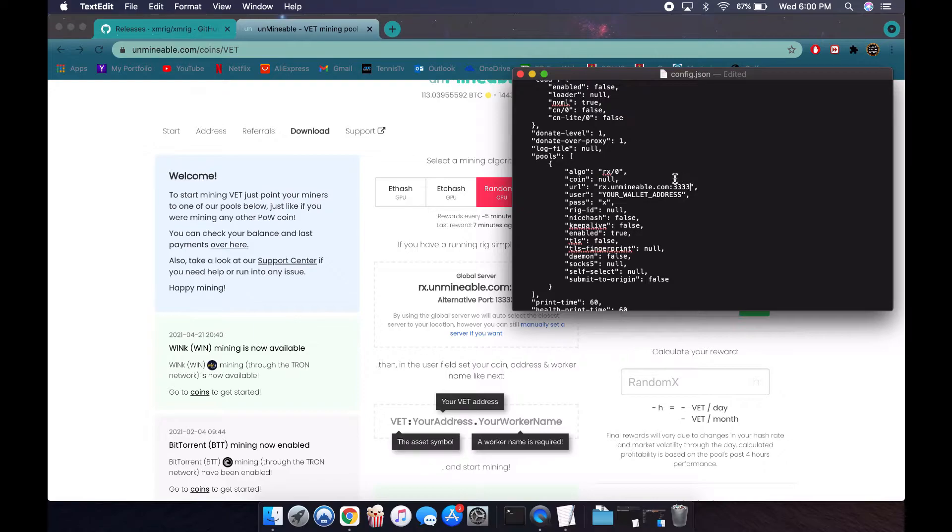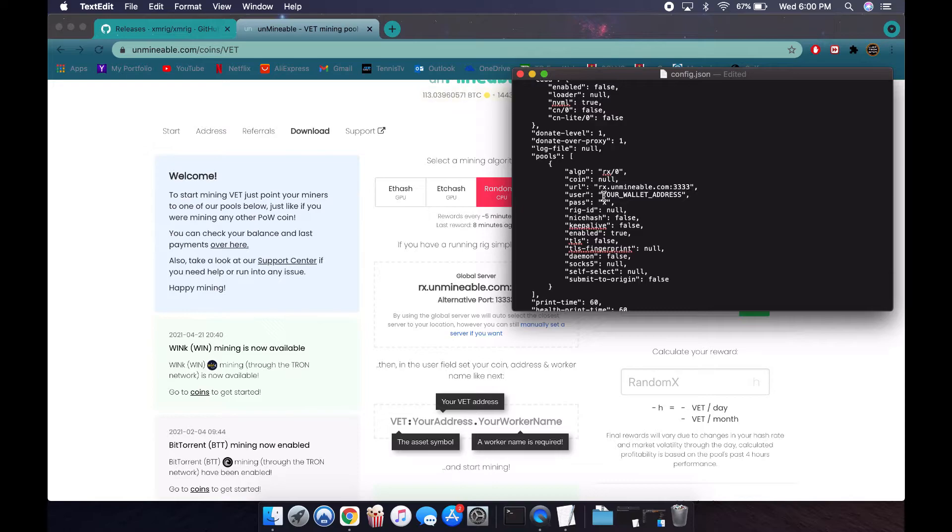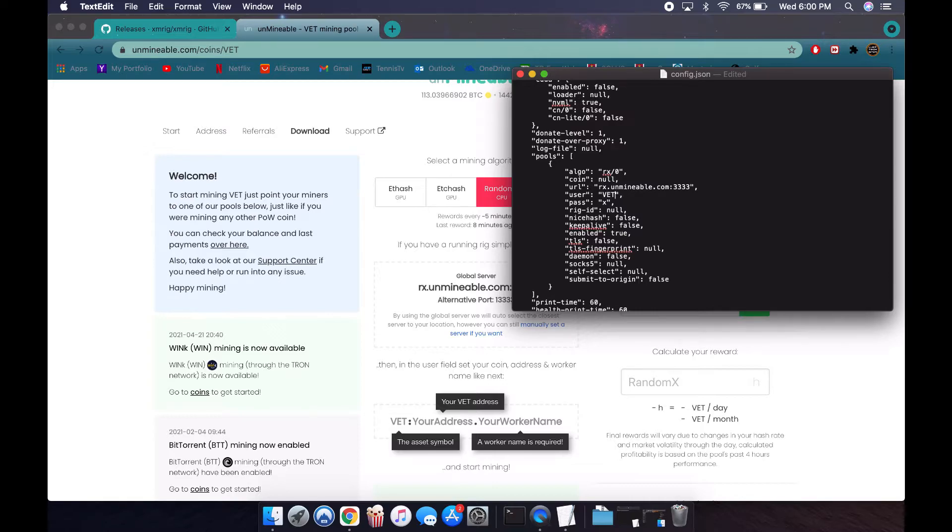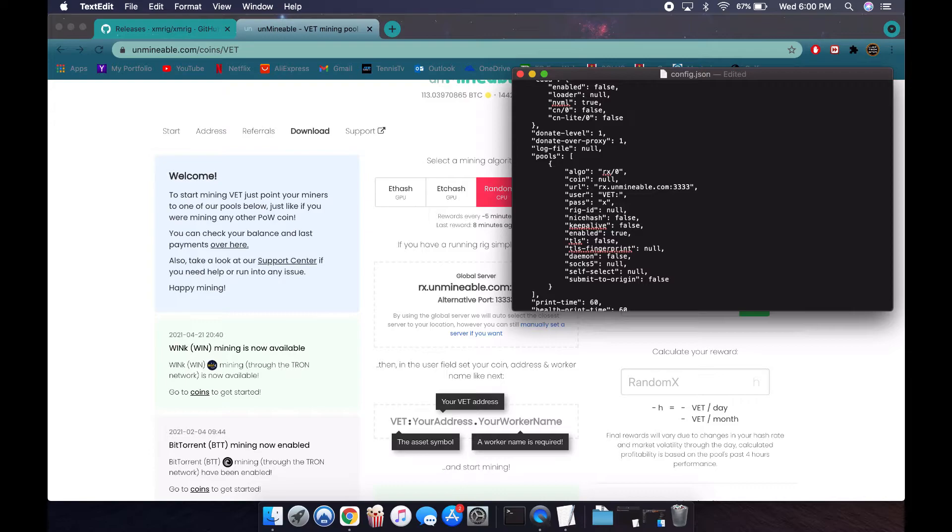The last thing we need to set up is the user. This is the actual coin you're mining as well as the address for it. For my case, I'm mining VeChain, but the big picture here is no matter what coin you're mining, just take the ticker symbol of it. For VeChain it's VET. You can easily find that online. I'm going to put VET in the quotation marks and then a colon. Everyone has a colon after their ticker symbol.